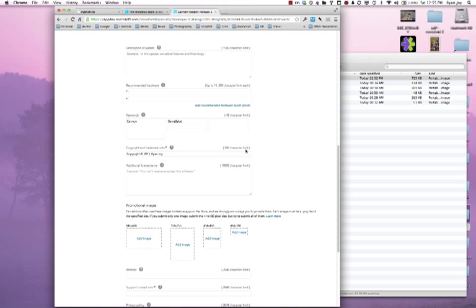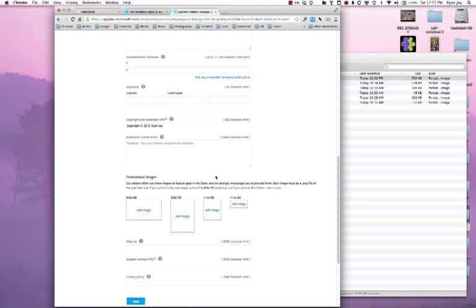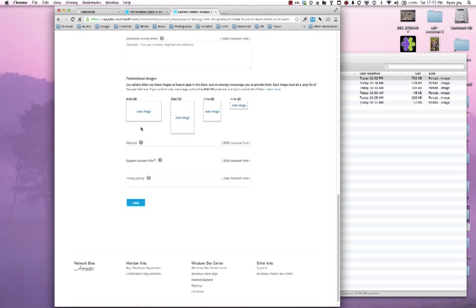If I needed to do additional licenses I could but I do not need to. If I wanted the Windows store editors to be able to use my app within an editorial or within some sort of focus page in the Windows store I could add promotional images here. I don't have any of those created right now so I won't.